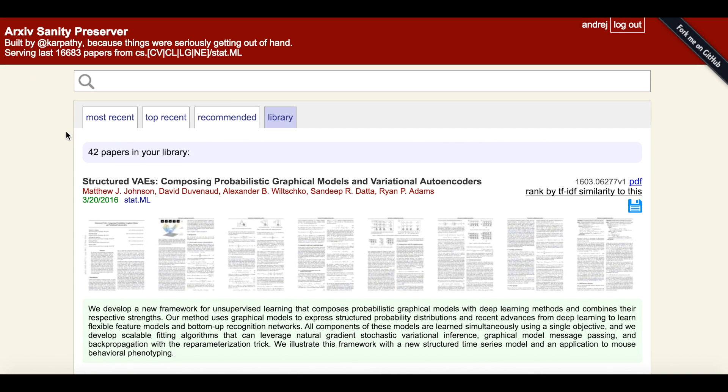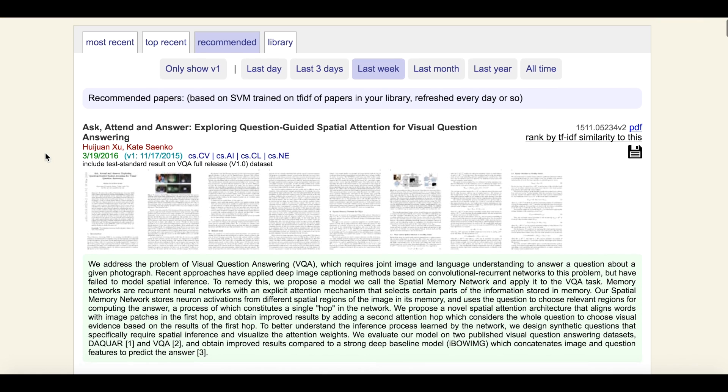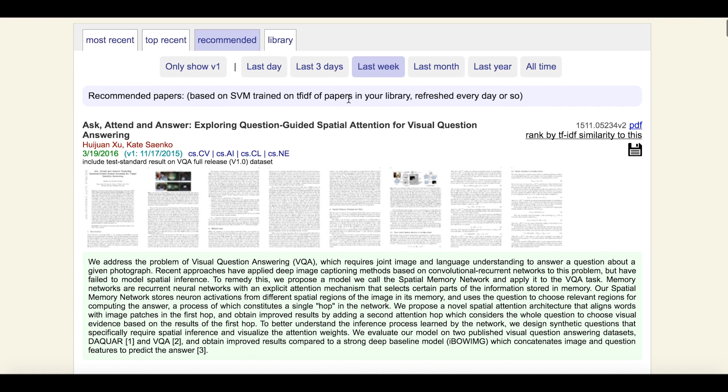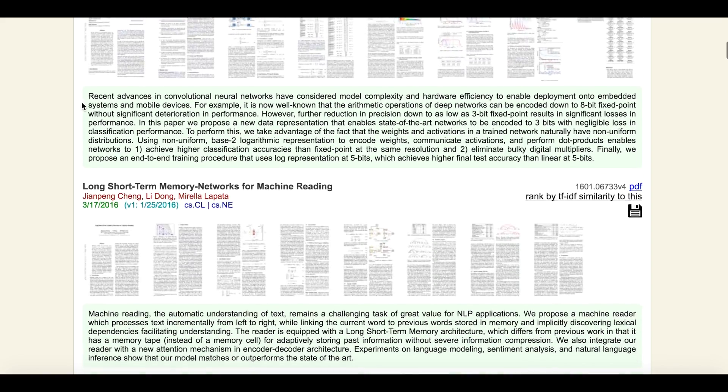And Arxiv Sanity will train you a personalized SVM based on bigram TF-IDF features of papers. We can then go to the Recommended tab to see our results. Here we can see all the papers posted over the last week that Arxiv Sanity thinks would be most interesting to us based on our library.